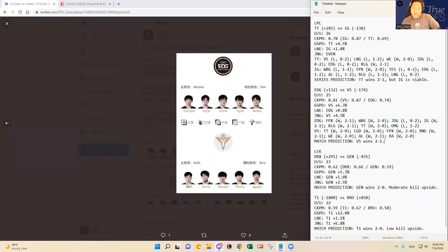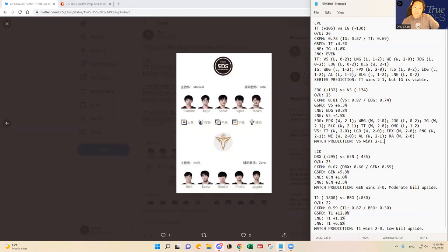Rich has been very solid in the top lane, but the true gems, I think, for Victory 5 have been Fotec and PP Got. They looked really solid, and I think that's gonna be a trouble against EDG because EDG's strength, in my opinion, is in the bottom lane as well against Viper and Mako.